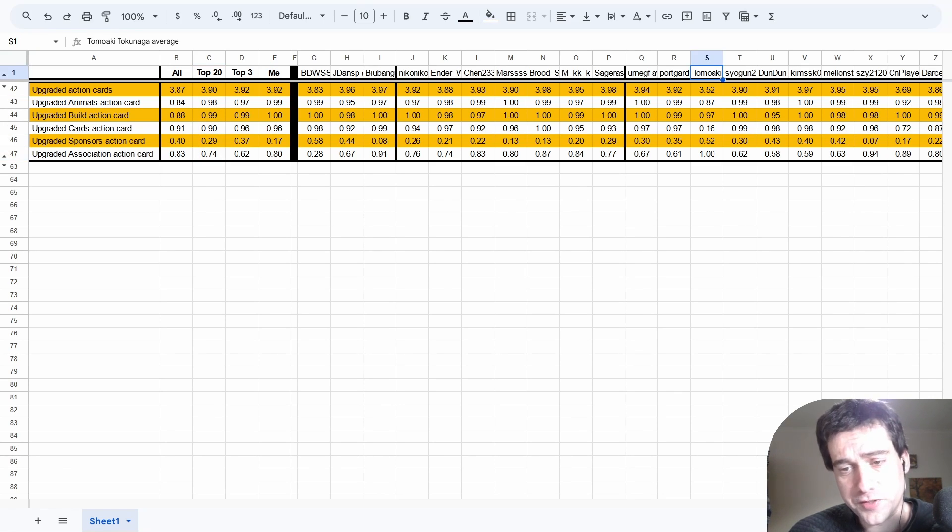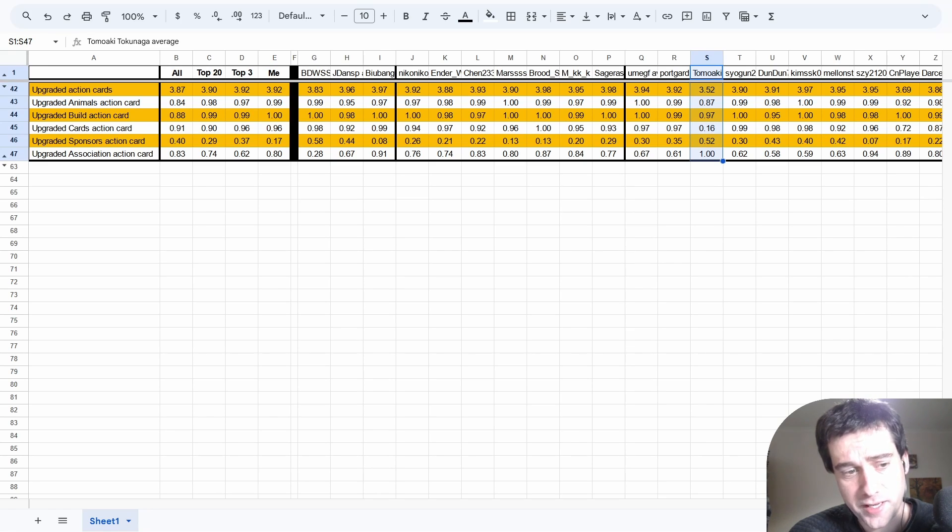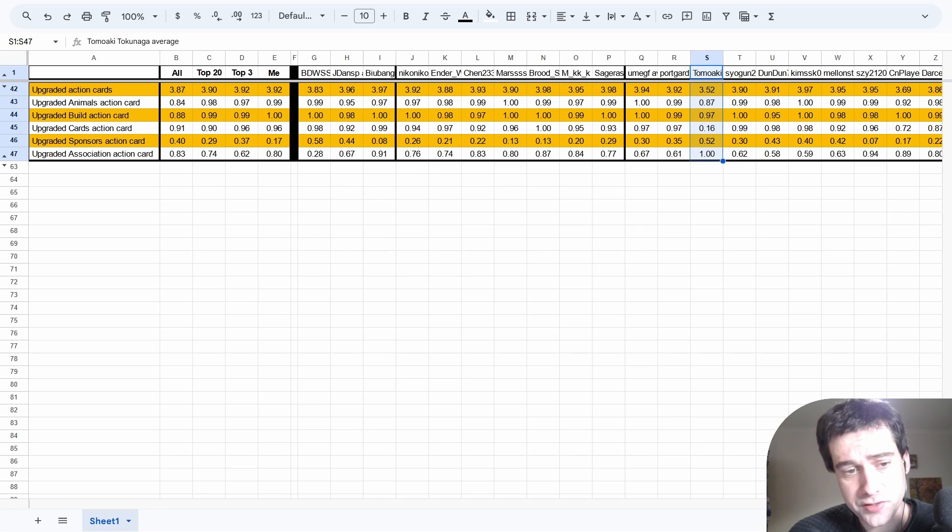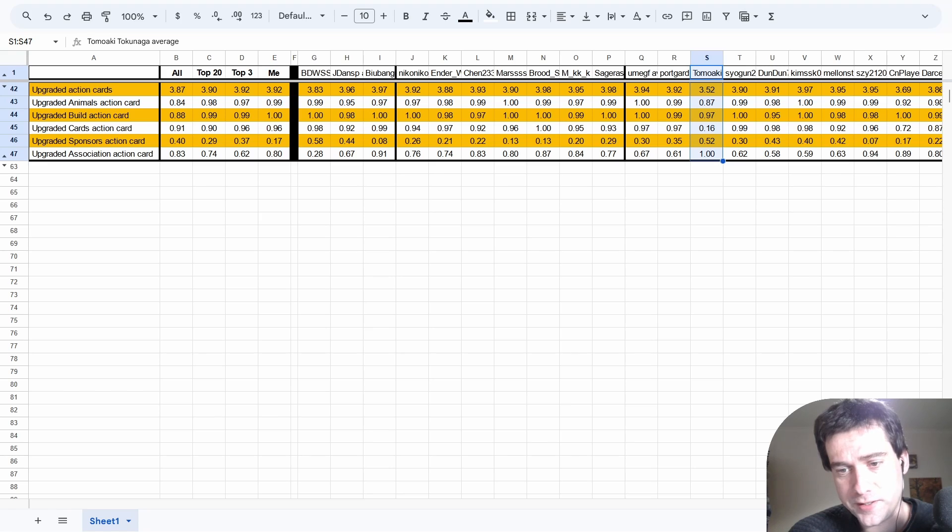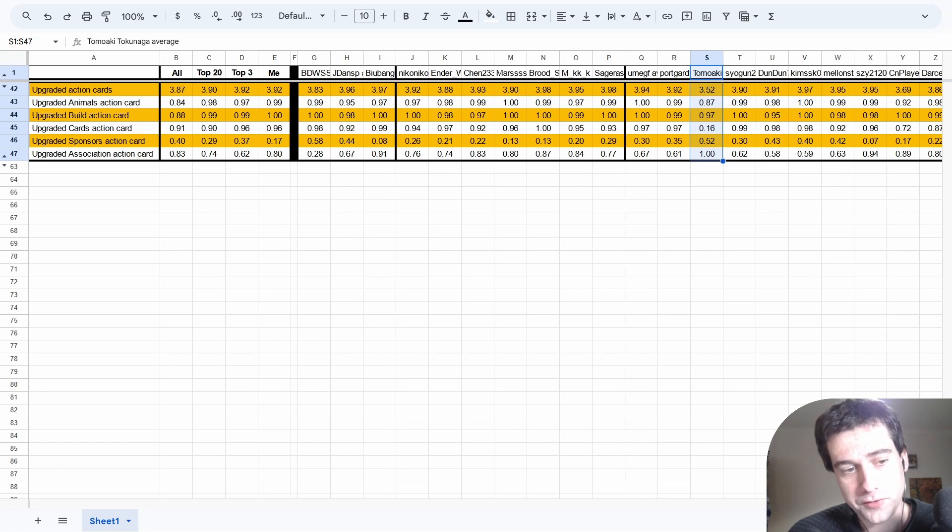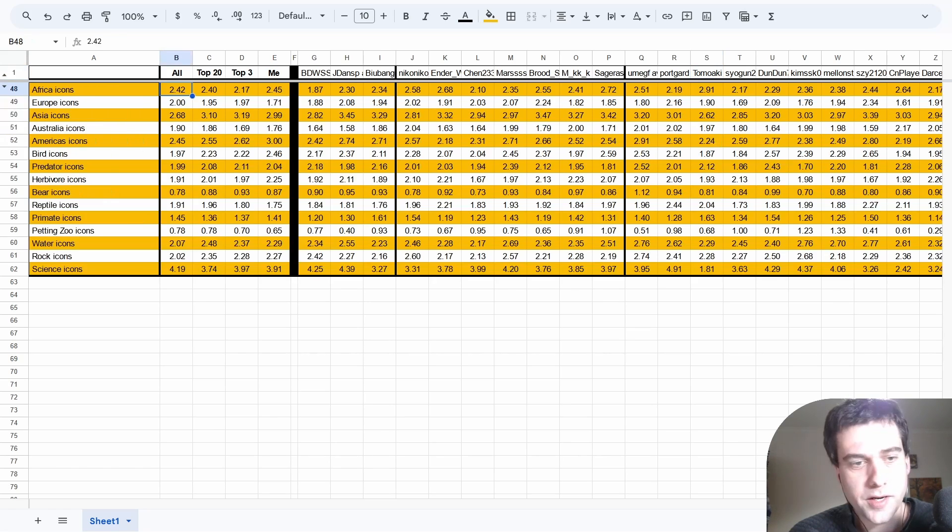One very interesting player is Tomoaki. They upgrade association in every single game they play, and sponsors in half, while they actually decide not to upgrade cards most of the time. This is quite unusual compared to everyone else around them, and I did some checking - they only play at a 4 player count, but they're doing very well. If you like to play at 4 player, this could be something to look at.